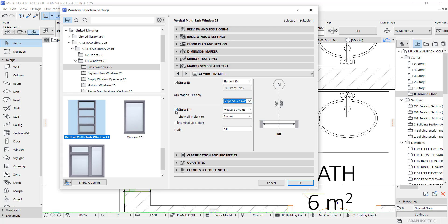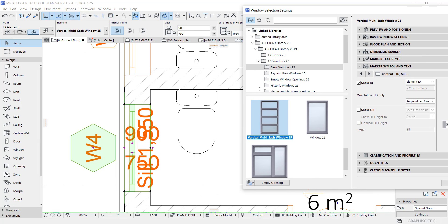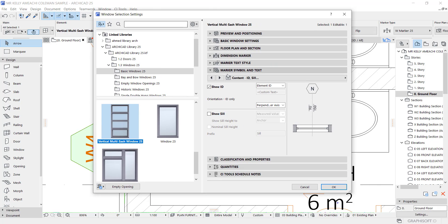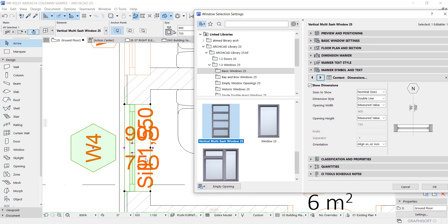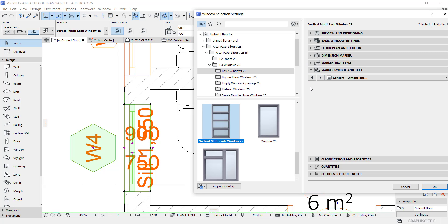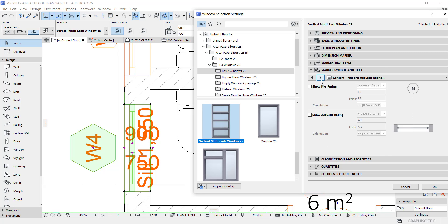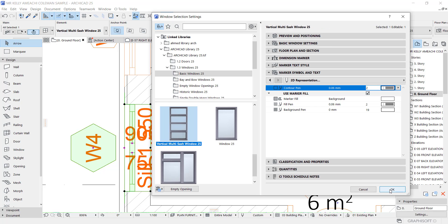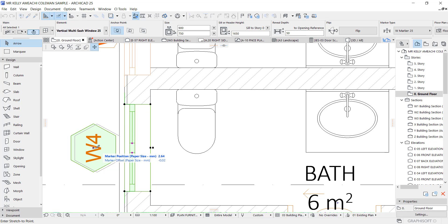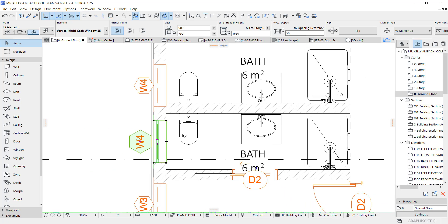Change it to element ID, then set perpendicular to marker axis and leave it. Turn off show seal — you don't want the seal information to show. For show dimension, as you can see the dimensions are showing as 900 by 750 — turn that off as well. Then we're done, say okay.